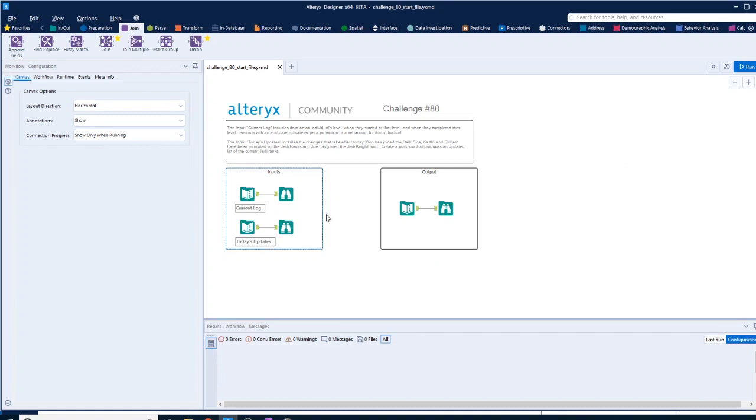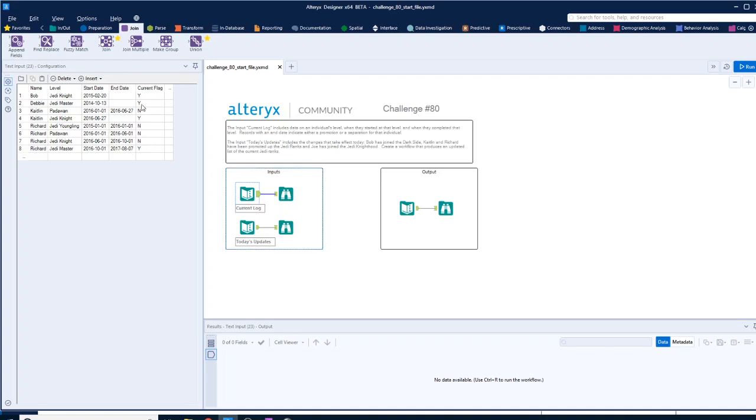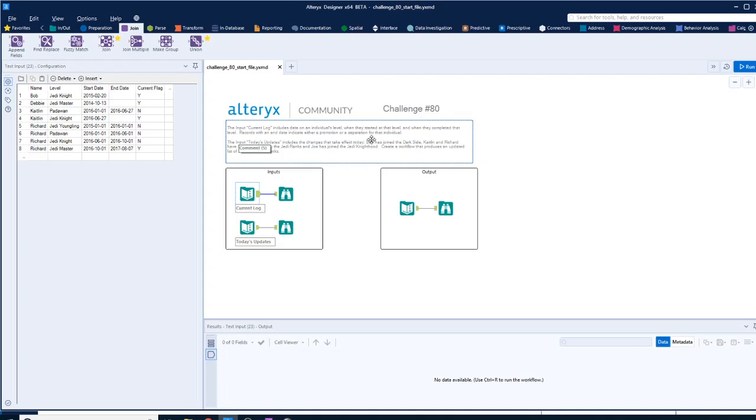First of all, we have input in the current log. If we have a look at that, we've got a bunch of names down here. What level they are. They happen to be Jedi Knight level various different times. The start date, end date, and then the current flag. I guess that means the record is current.